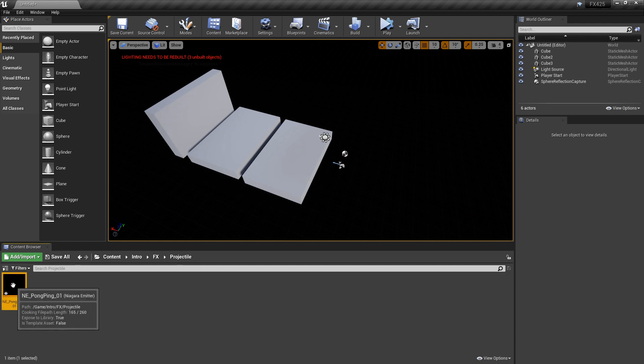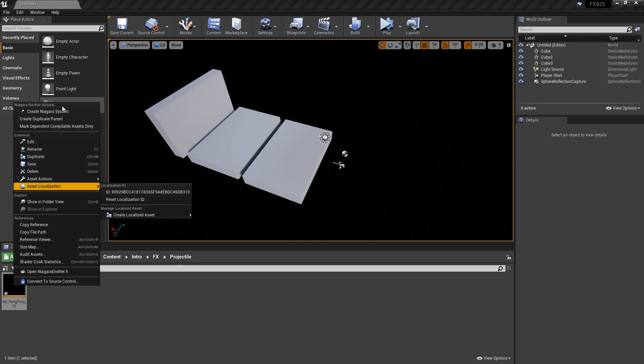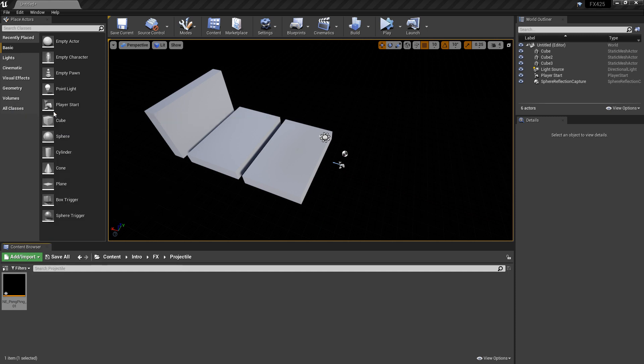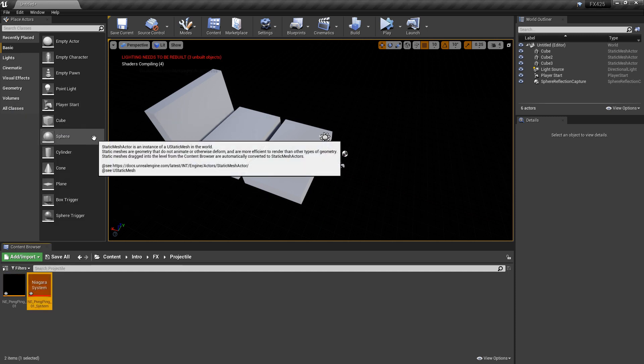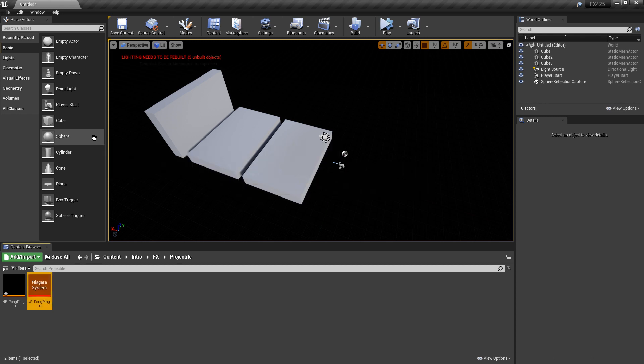And now right away, we want to right-click and we're going to create a Niagara system. We'll rename it so it's named correctly, NS, and then we'll open up our emitter.